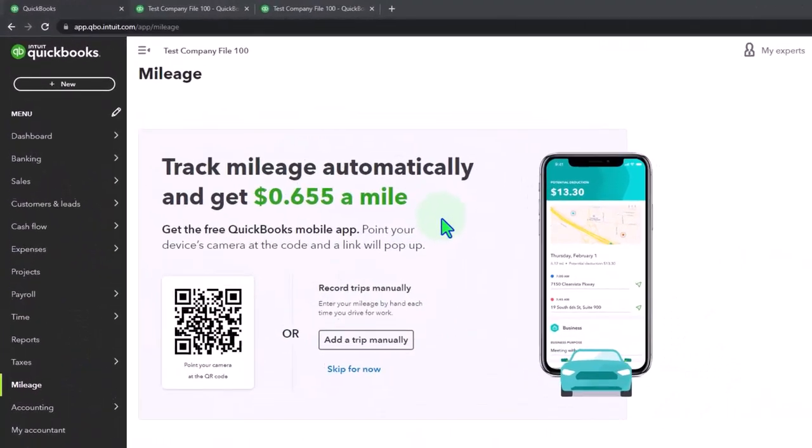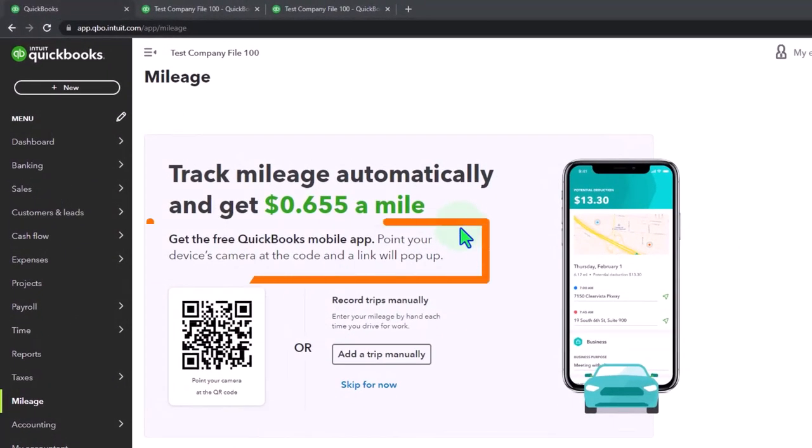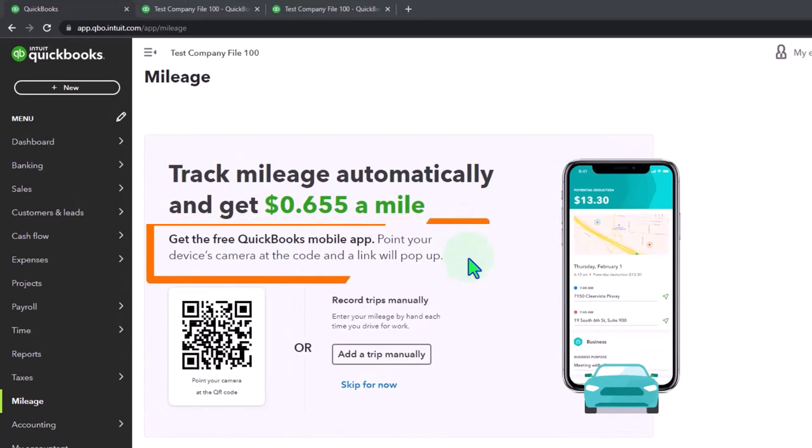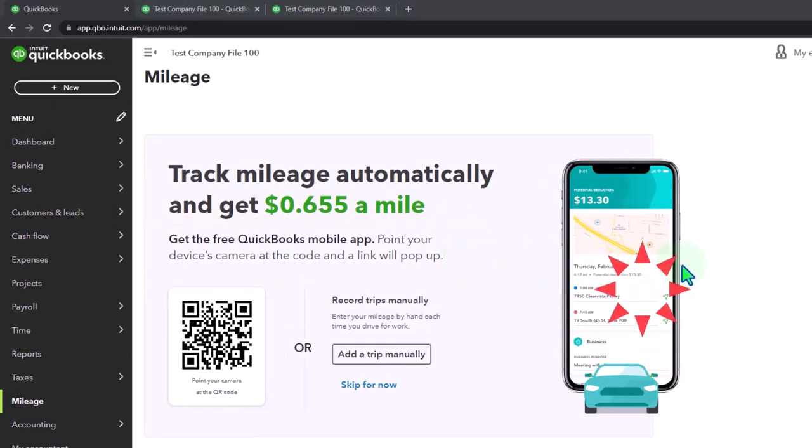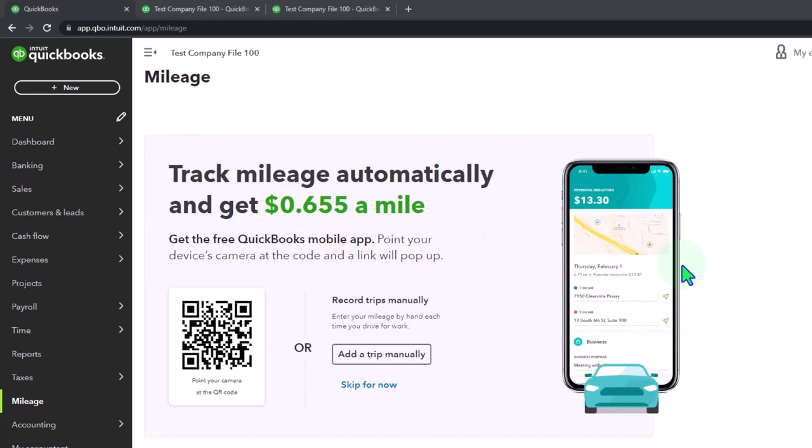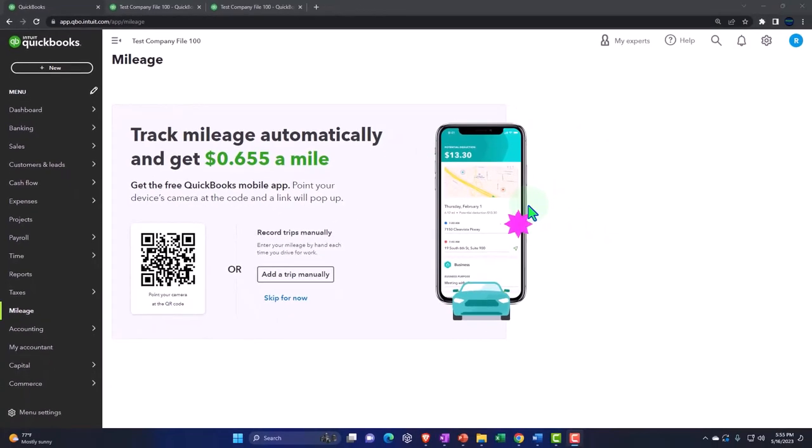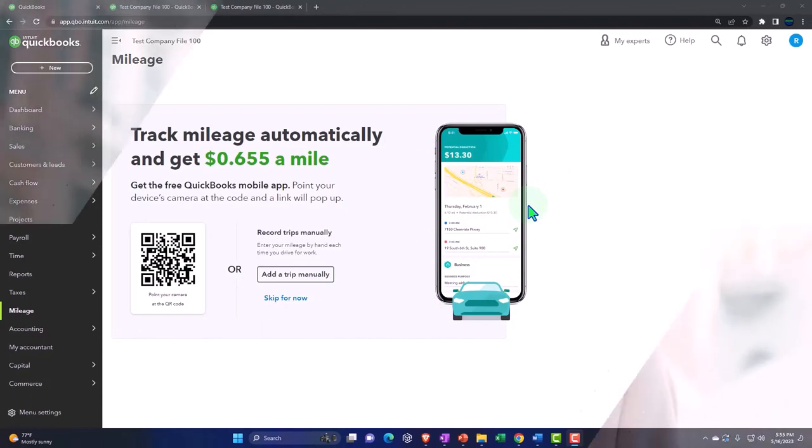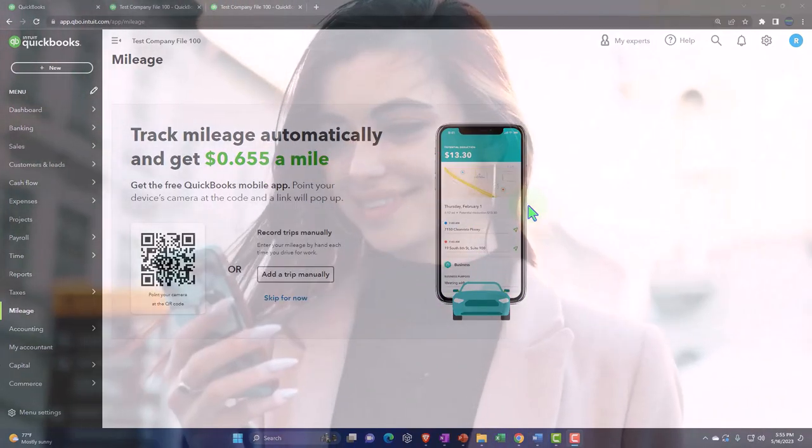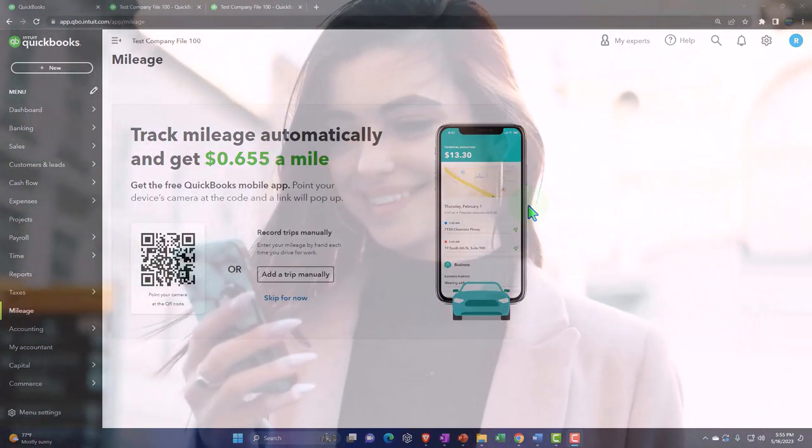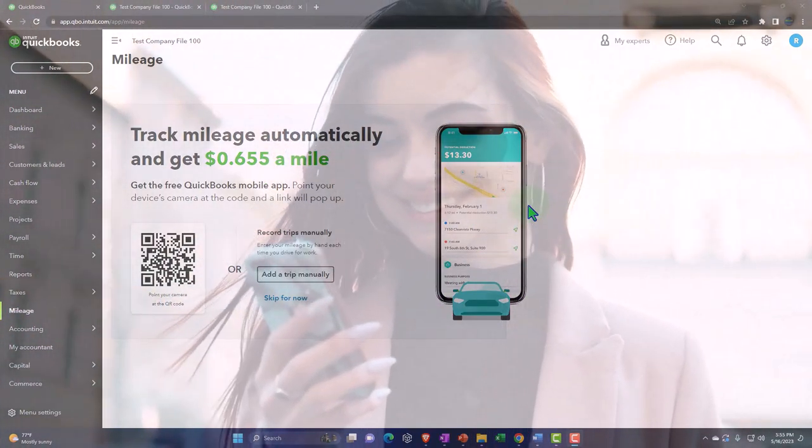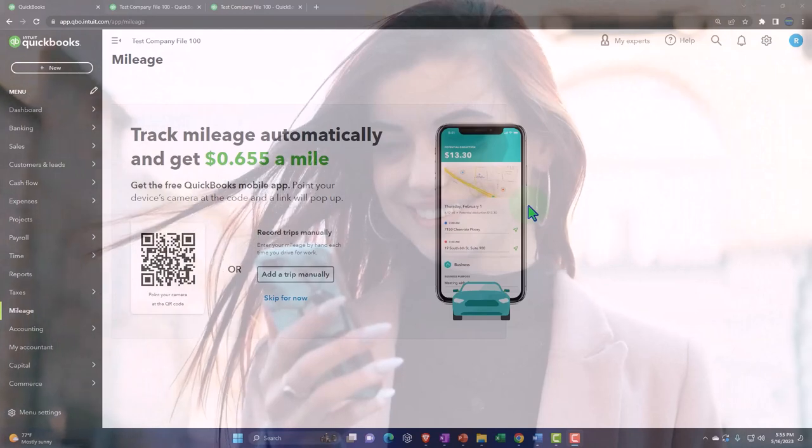So it says here, get the free QuickBooks mobile app, point your device's camera at the code and a link will pop up. So here's where the application comes into play. Remember, I didn't add an application to get to this on in QuickBooks, which is going into QuickBooks in order to see this. But if you want to link and integrate this onto the phone, then you're going to have to have the app on the phone that will integrate with your QuickBooks.